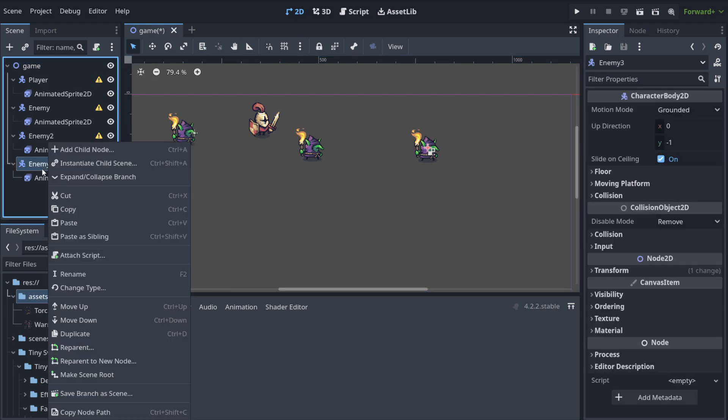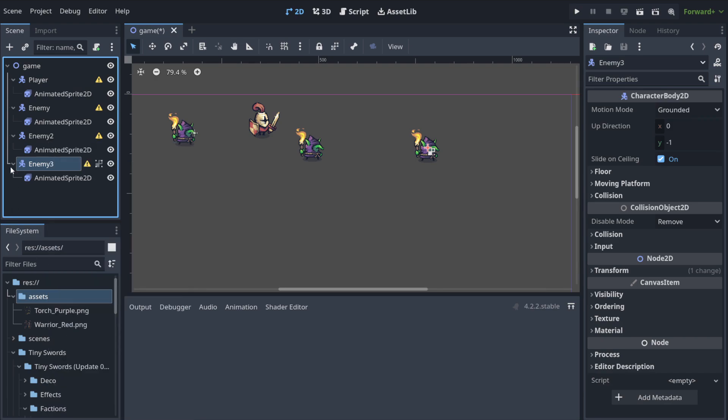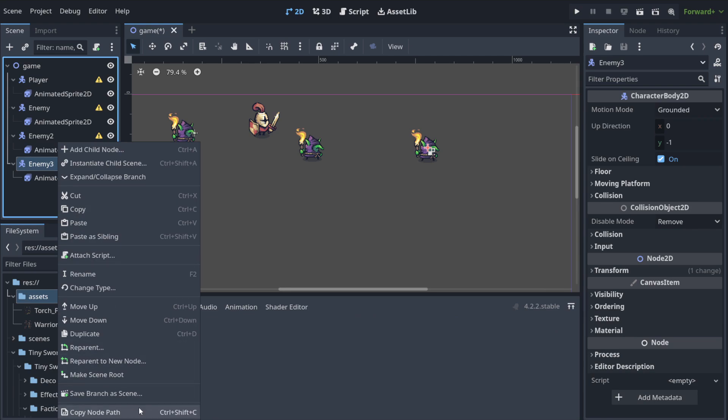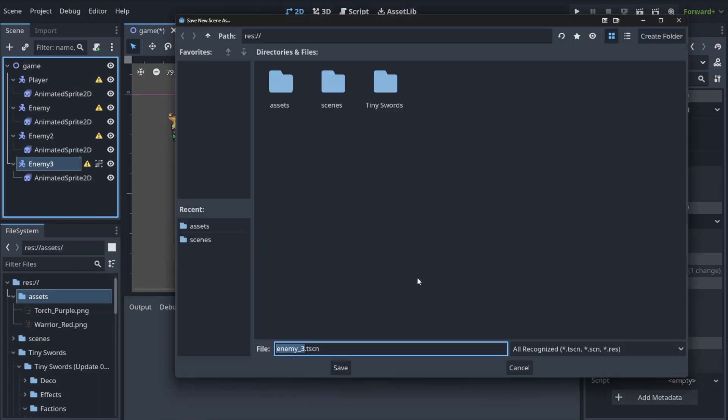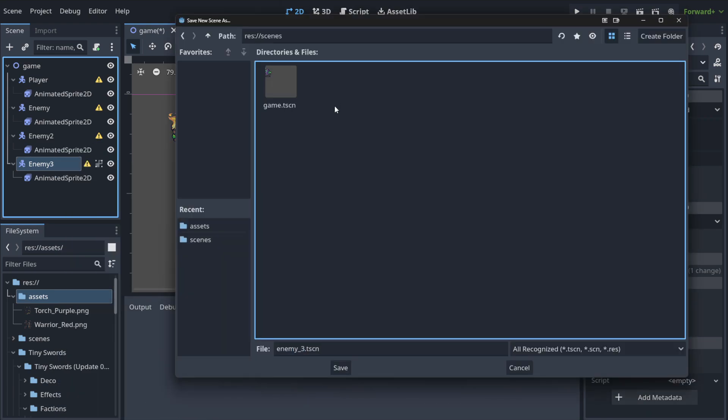We will convert the node that we've got here now, enemy 3, into the scene. As you can see here, we have something called save branch as scene. It means save the entire node and everything included in this node into another scene.